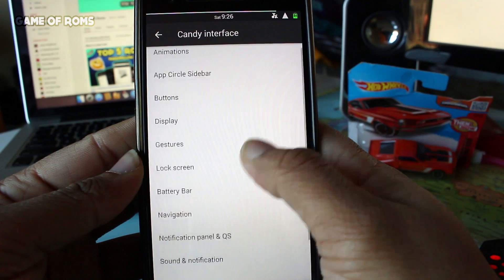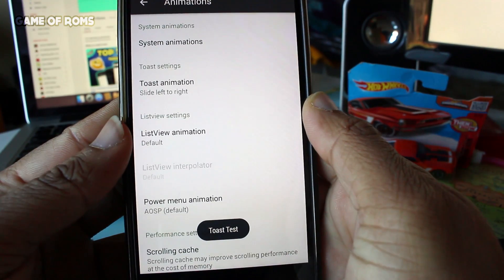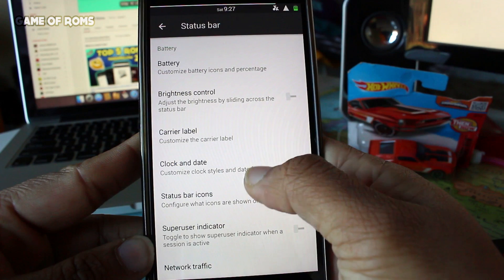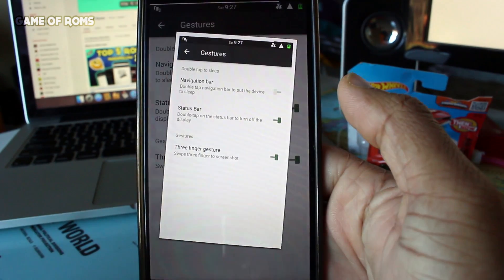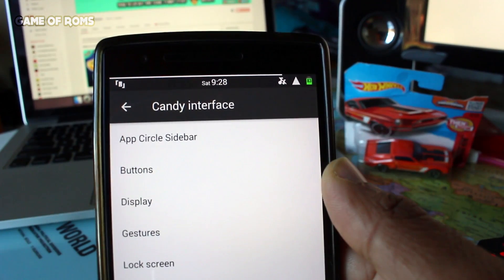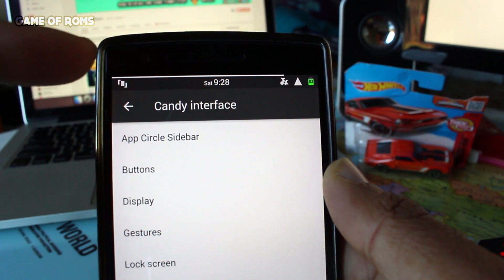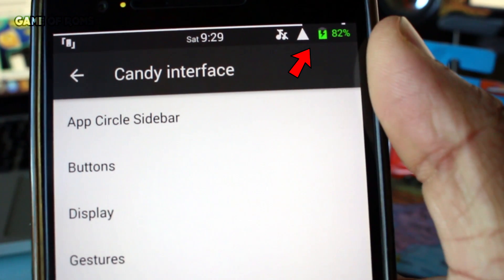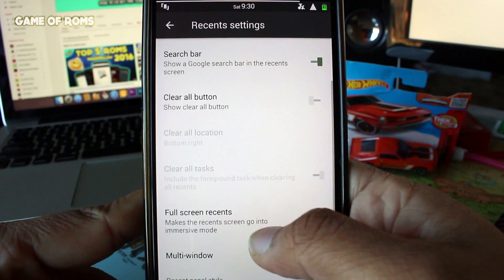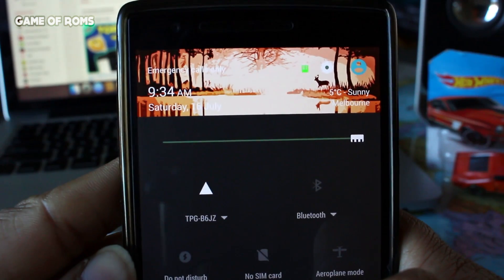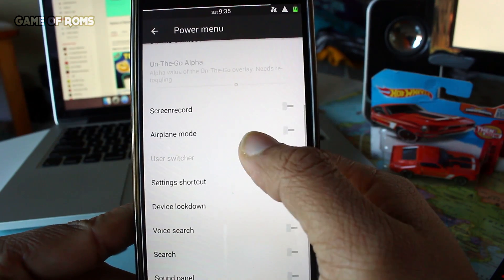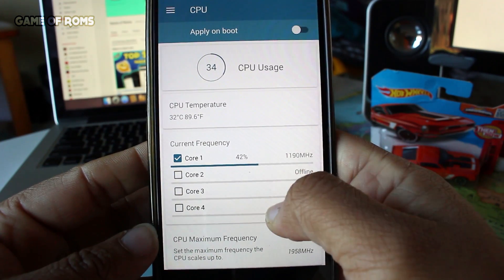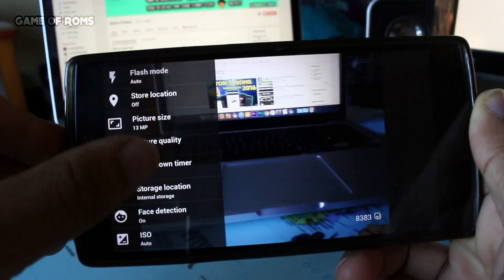All the main features are in one tab called Candy Interface, like animations, app circle bar, status bar customization, gestures, lock screen customization, battery bar to give you live battery status on top of your status bar with nice animation while charging, recent bar settings, Omni Switch, time contextual header, advanced power menu, and many more features.